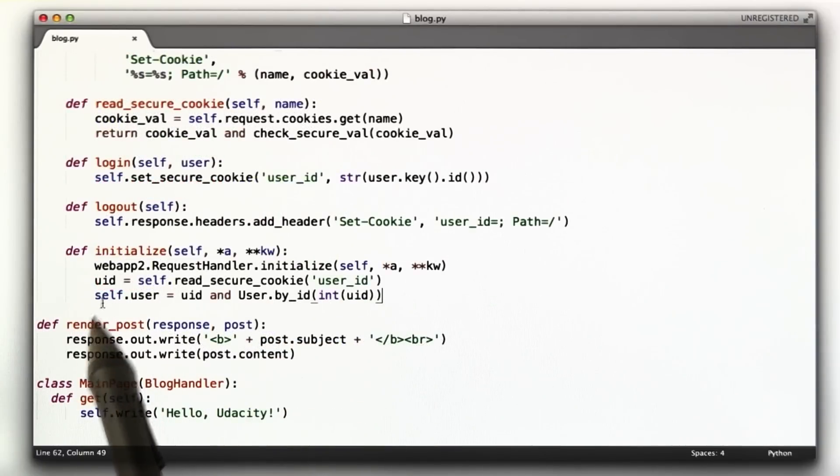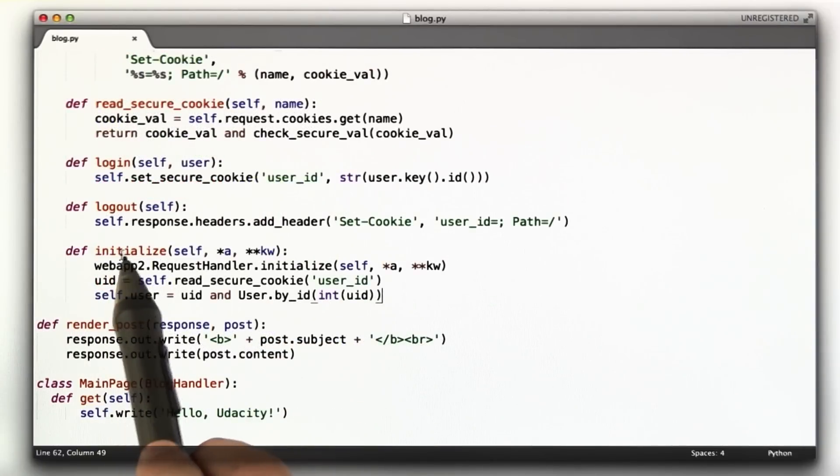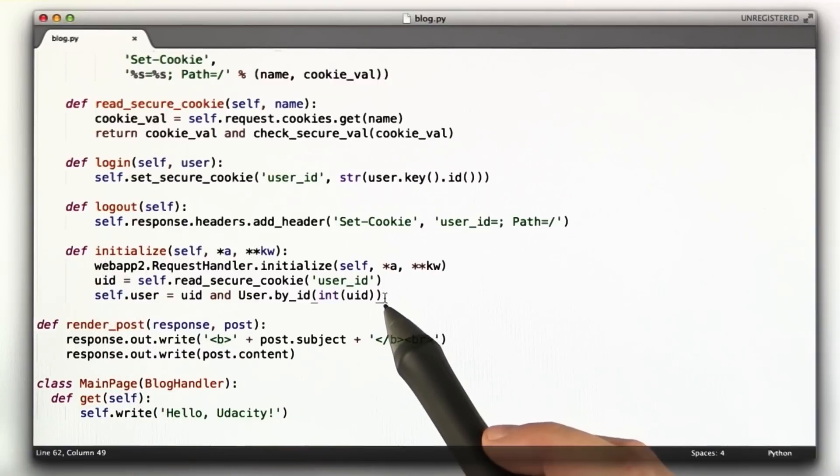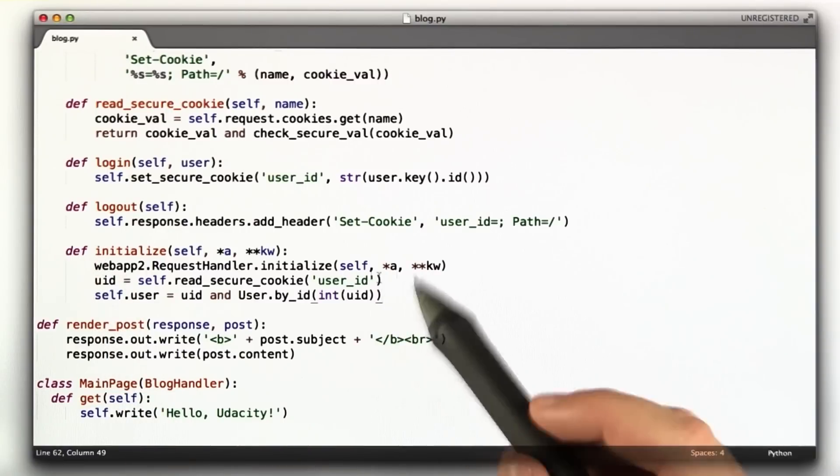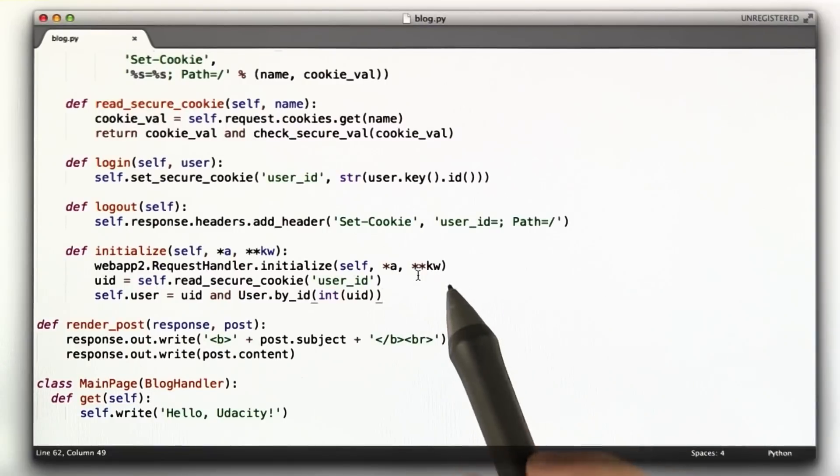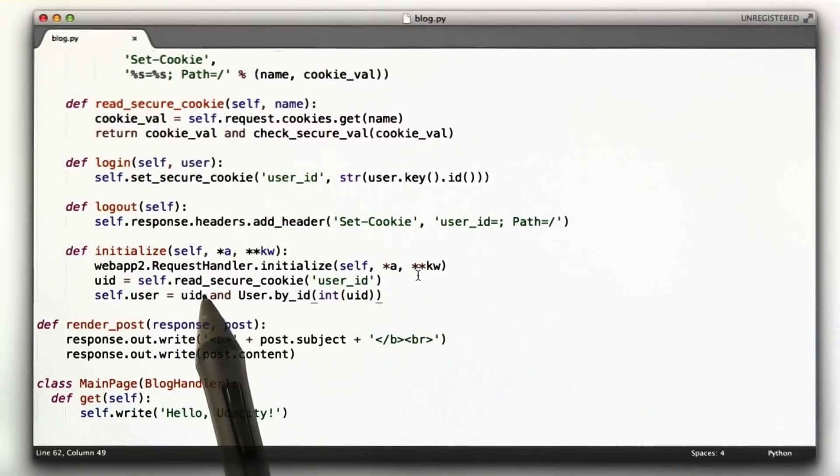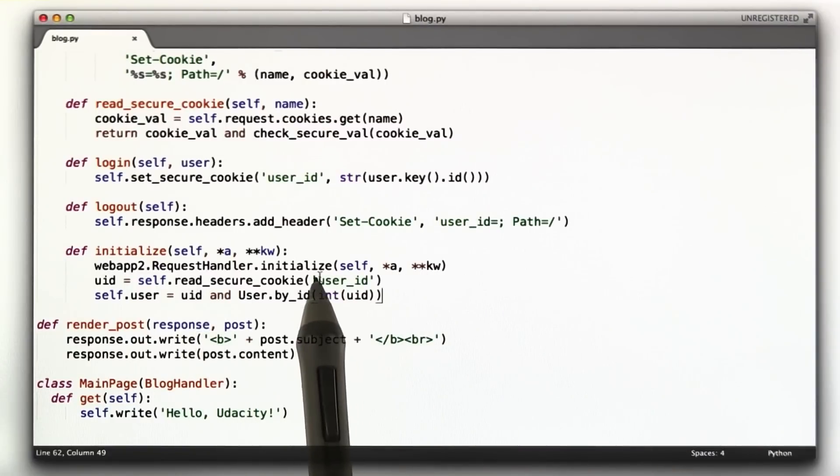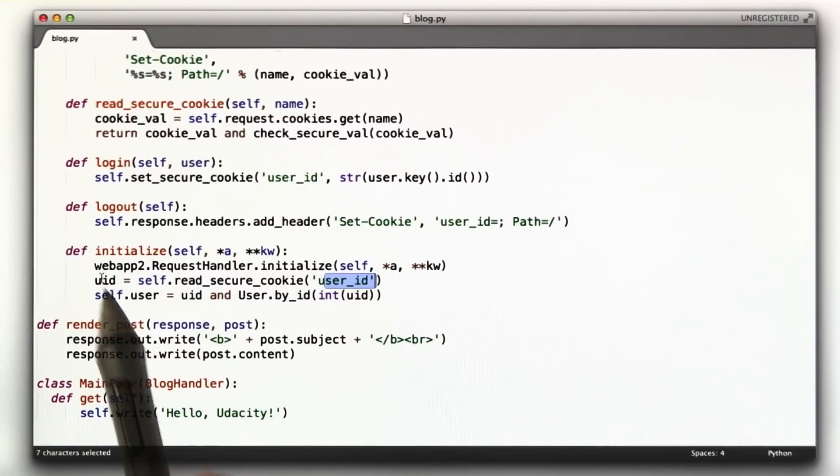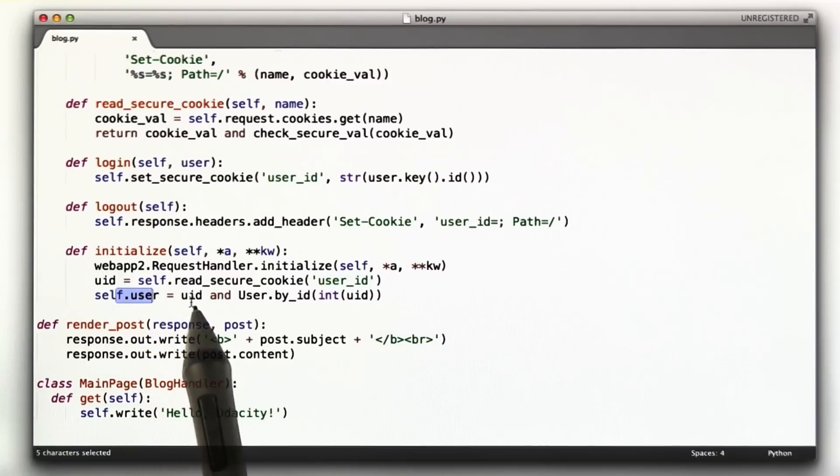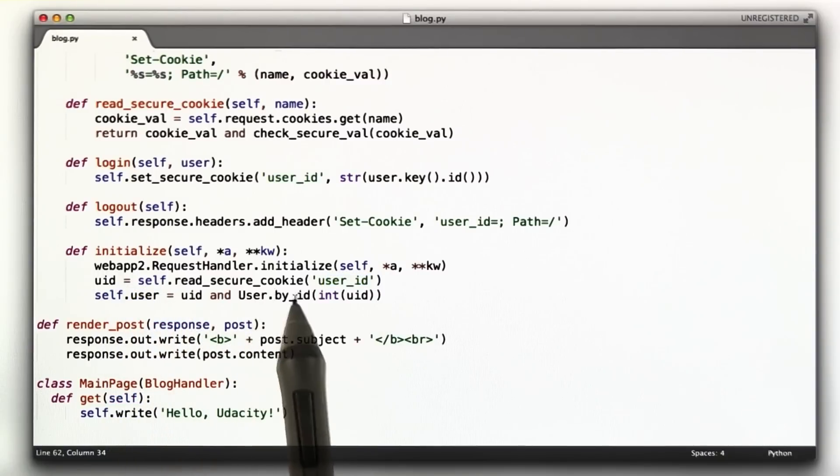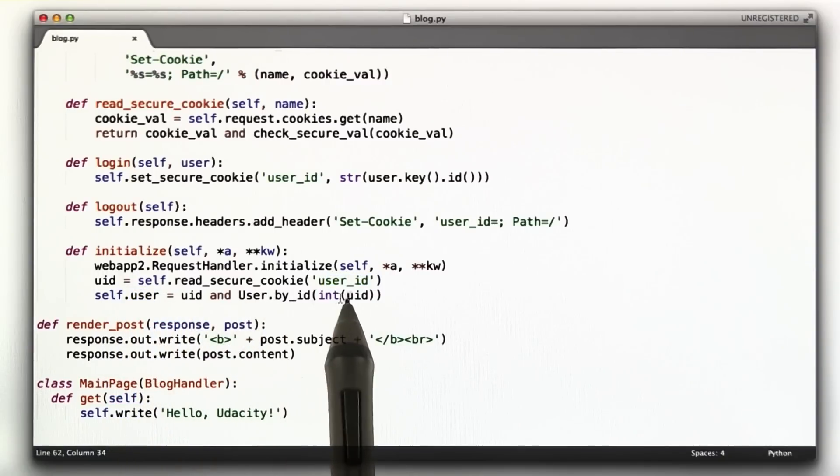I added this function initialize. You don't strictly need this. Google App Engine has a function that gets called before every request. And so what I have it do is check for the user cookie, which was called user ID. If it exists, store in self.user the actual user object.